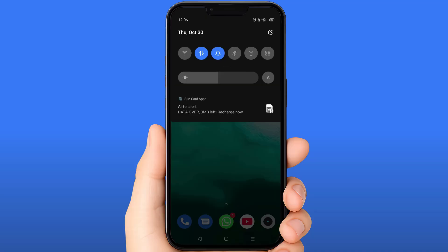Hello guys, welcome to Smart Tech Section. In this video today, I'm going to show you how to fix the data alert notification on your Android phone. As you can see, it says 'Data alert: data over 0 MB left, recharge now.' If you're facing the same error on your Android phone, watch this video.